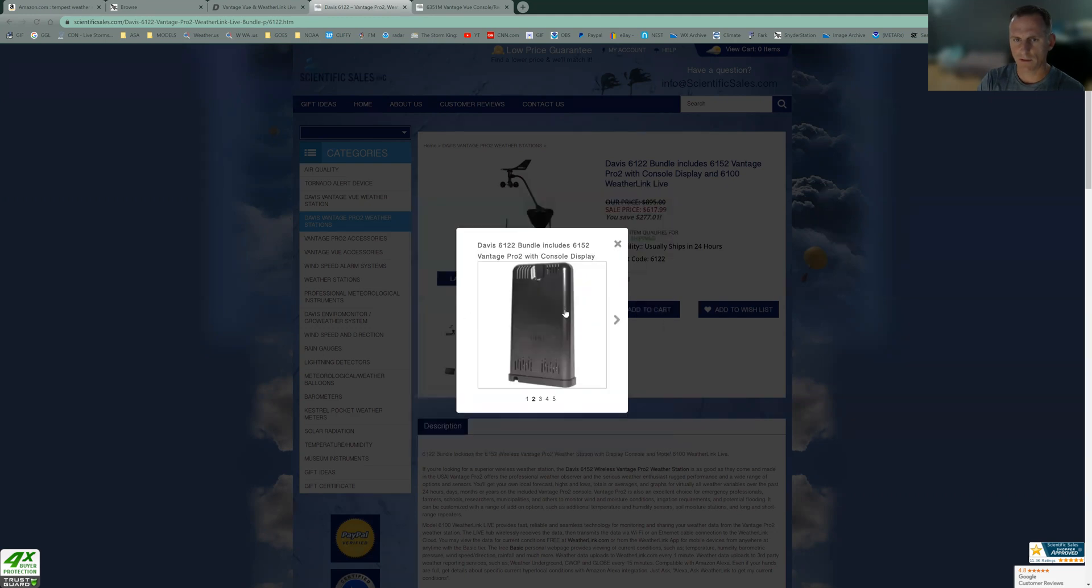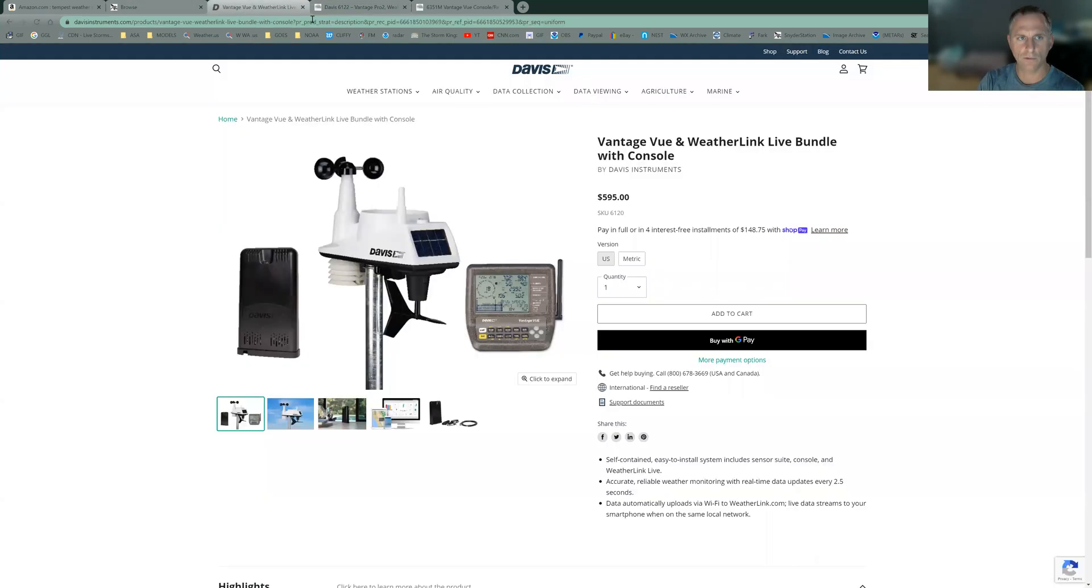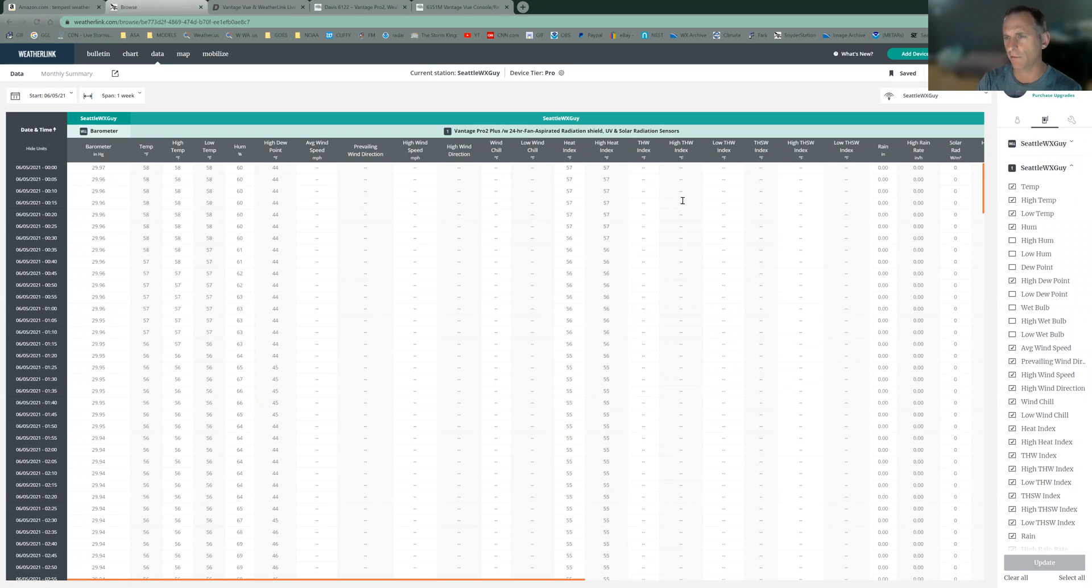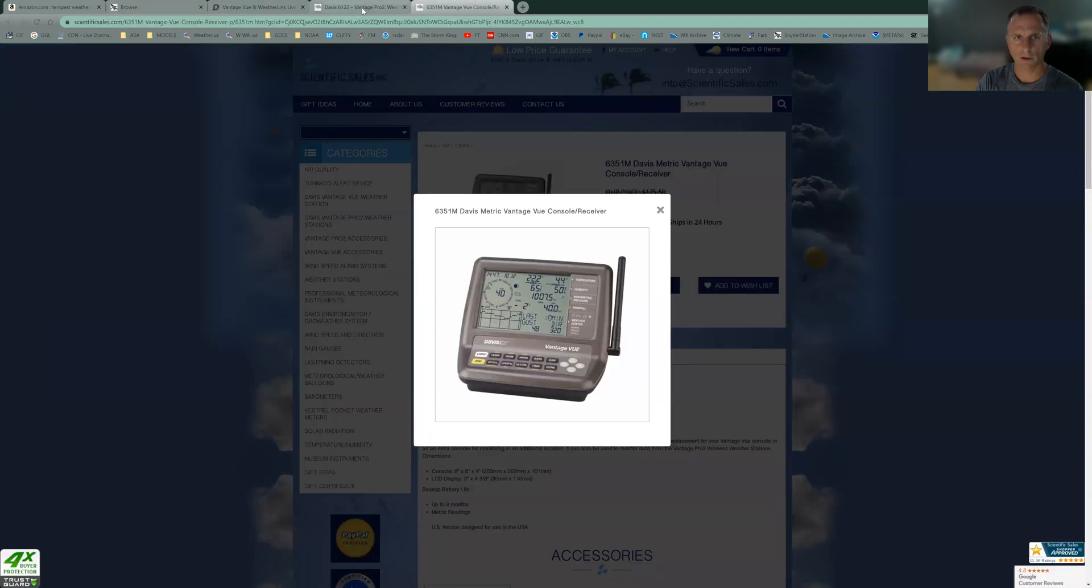And here is the actual WeatherLink setup. This is kind of like a plug and play thing. It hooks to your Wi-Fi, and it sends all this information directly to the WeatherLink site, and it stores all this data for you. I've got data back to 2008 on this site. It's really amazing. I can access it anytime I want. I can chart it any way I want. It's really nice.